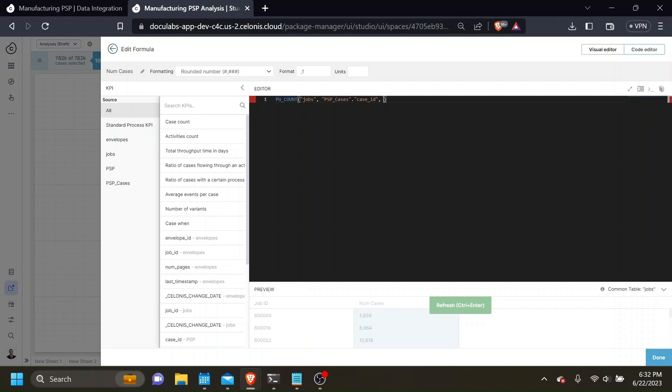We can add filter statements from any other table in the data model so long as it's connected to the tables in this pull-up function.